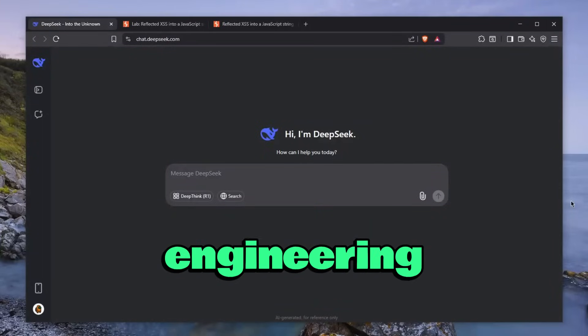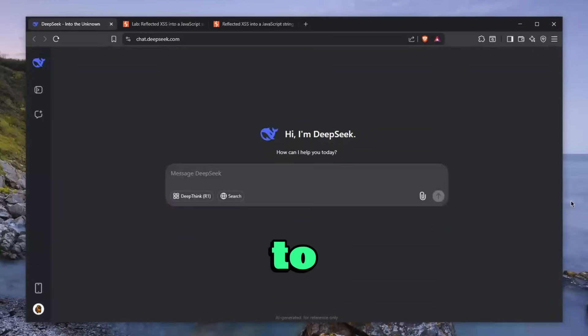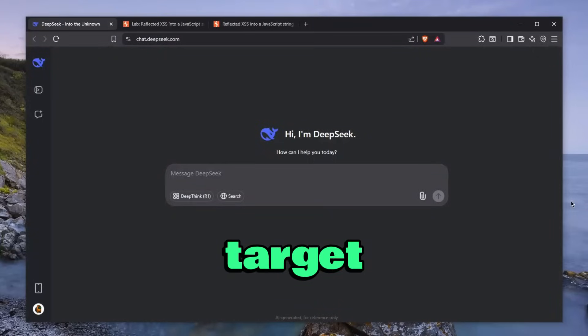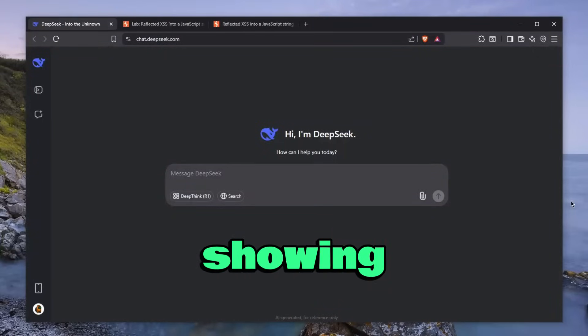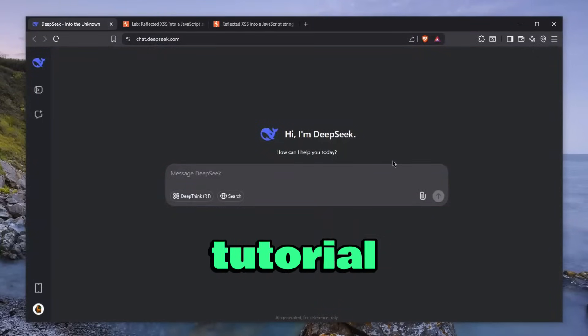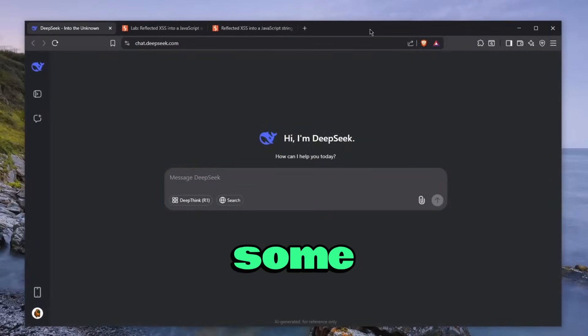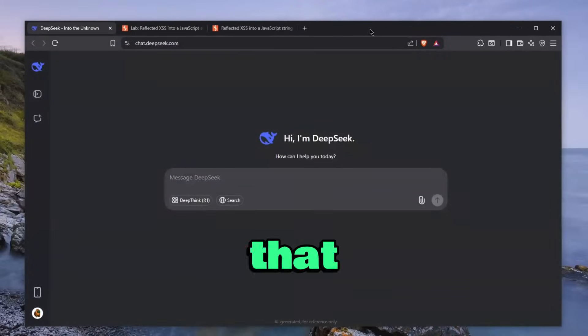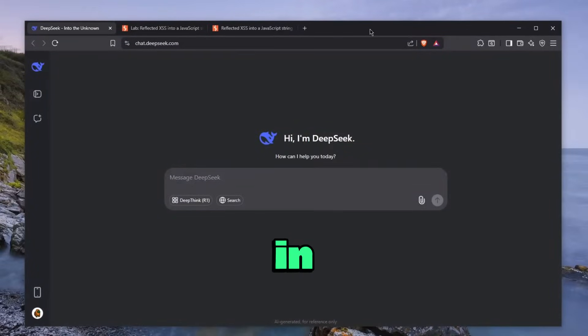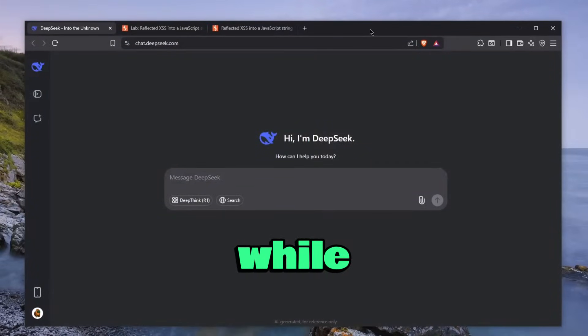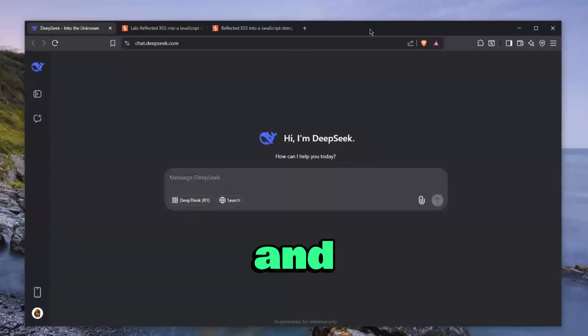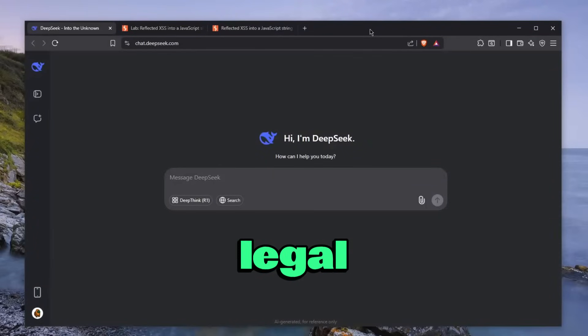It's mostly social engineering because you have to trick your target to install something. But I'll be showing you an actual hacking tutorial where you get to learn ethical hacking that you can utilize in bug bounty world and earn money while being ethical and completely legal.